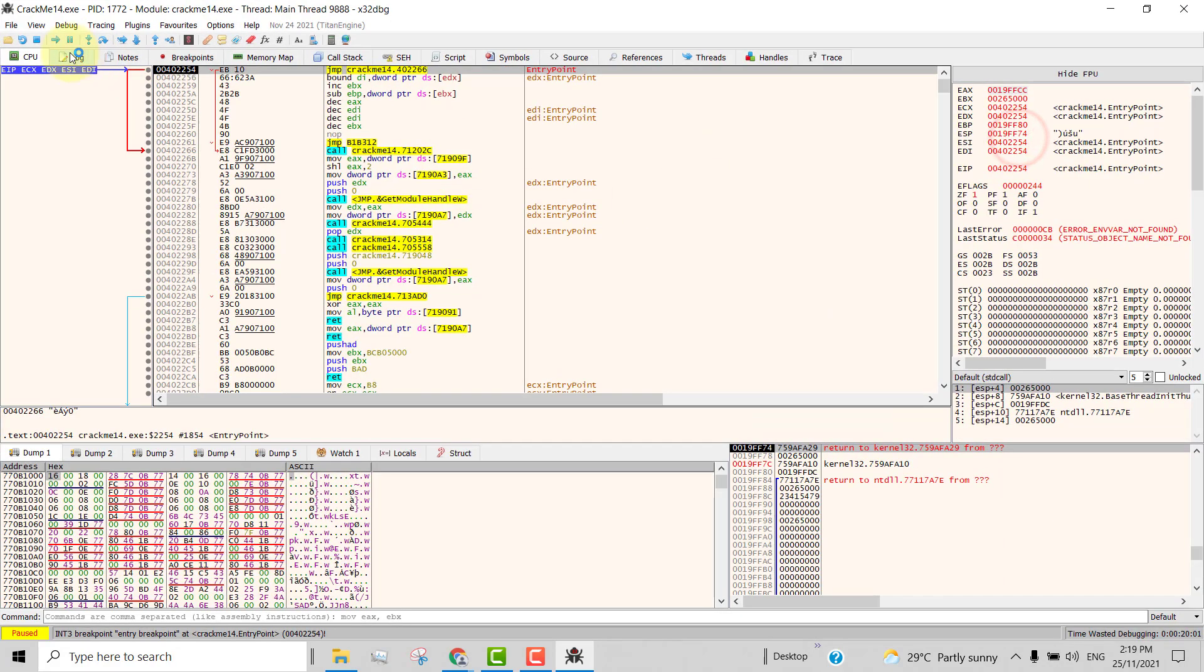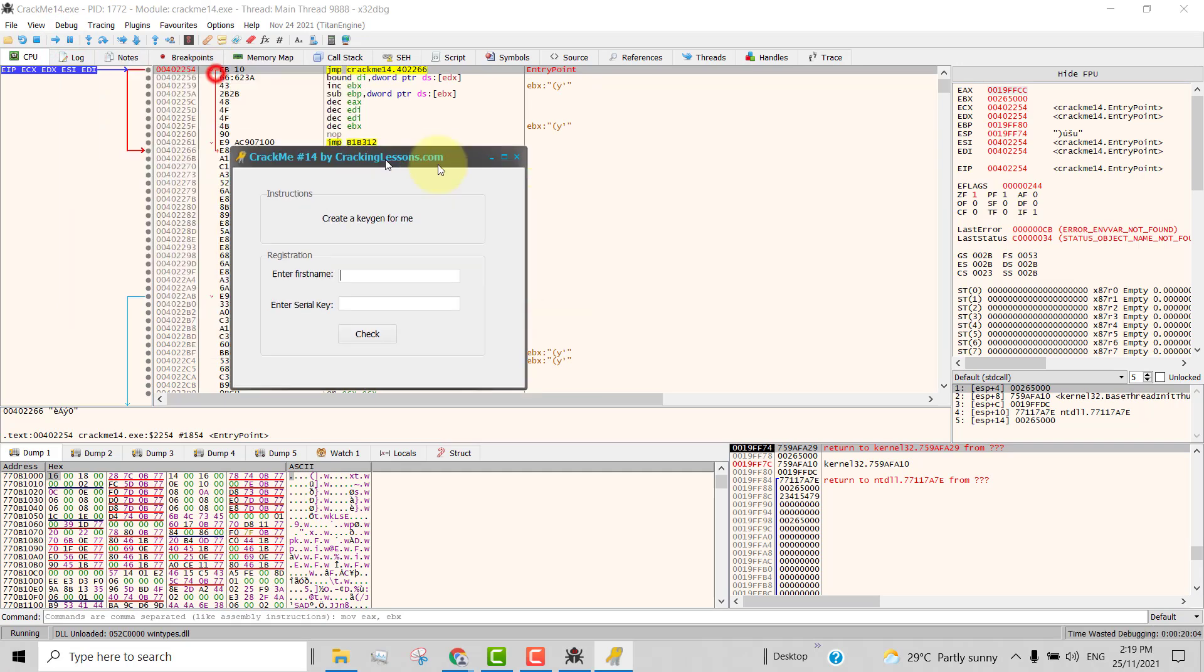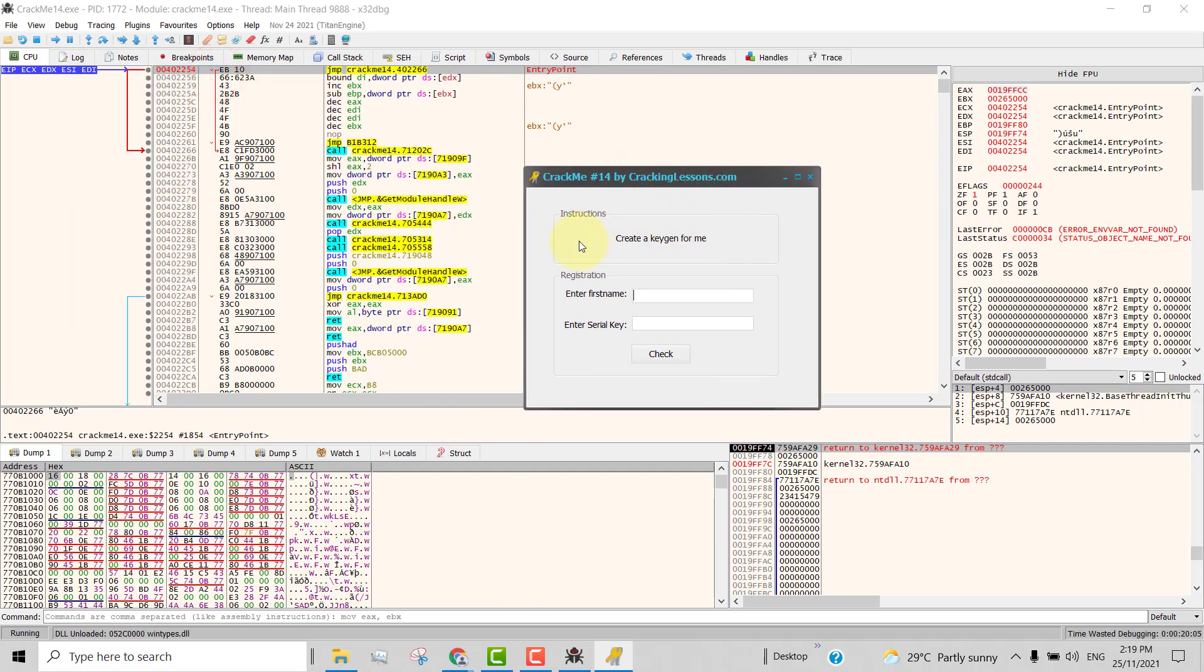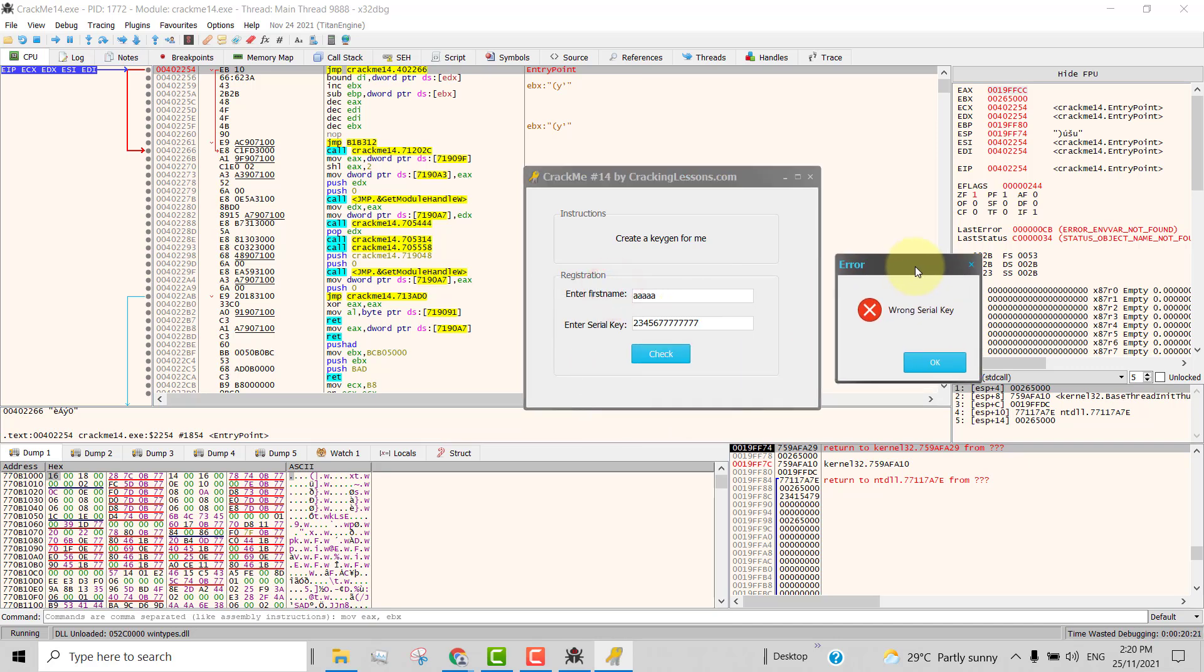And now I'm going to run it. And so it pops up the CrackMe. It asks for the first name. I'm just going to type five A's and for the number, I just key any number that I like. And then when I hit on the button check, it says wrong serial key.